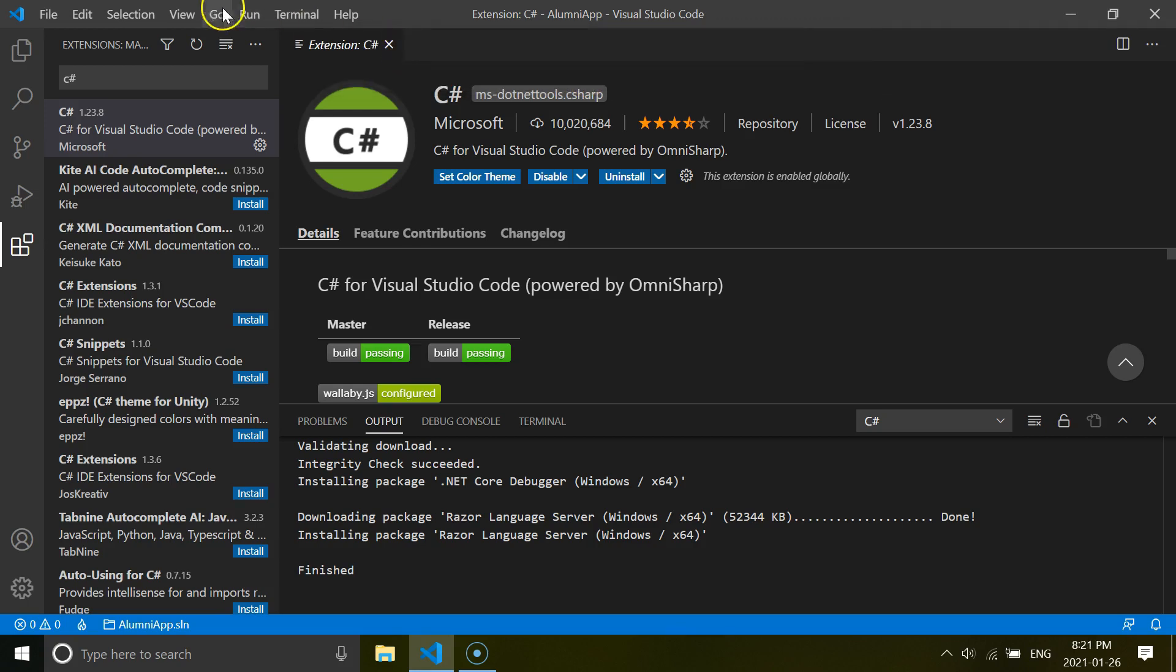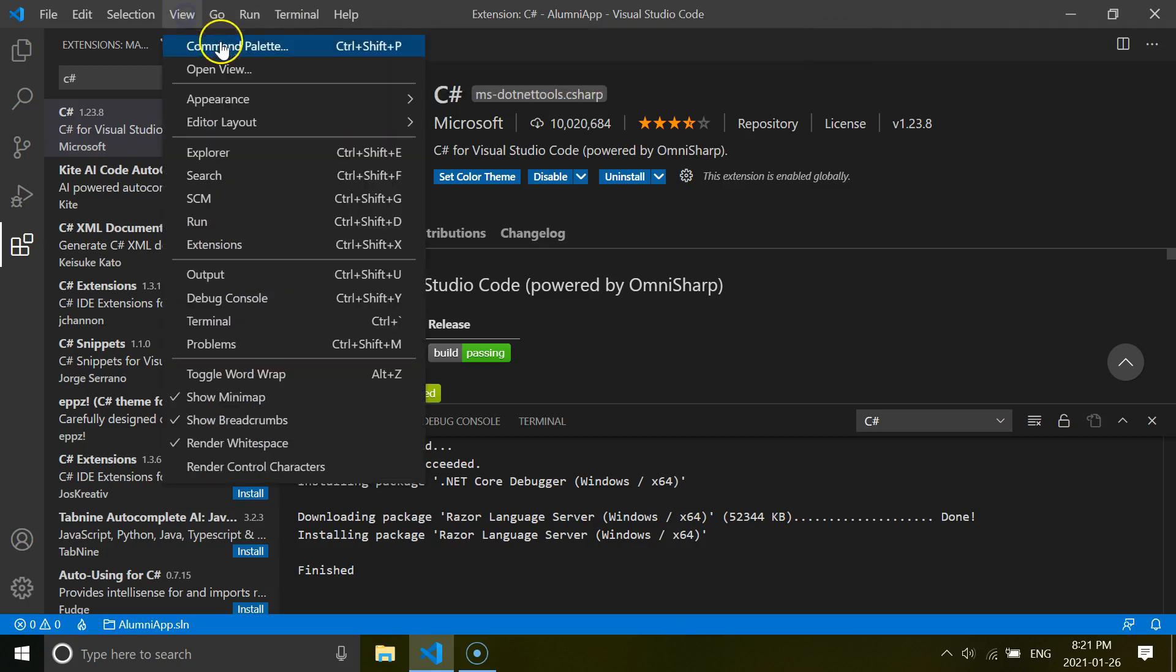You can also open this command palette with the shortcut from Windows Ctrl+Shift+P. And for the Mac operating system, you use Shift+Command+P. So like I said, if you did miss that prompt, then you can always go and click this command palette and install the same thing as I did from the command prompt.